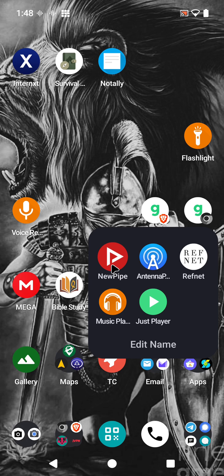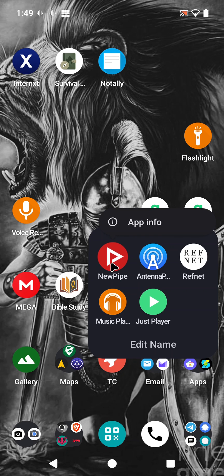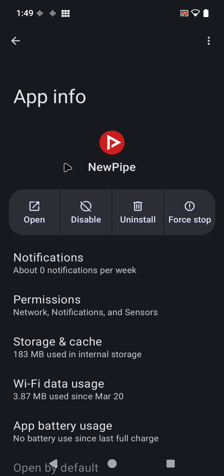This is a great pro-privacy app, and I wanted to show you a quick feature: how to have YouTube links and other related closed-source app links open with NewPipe by default. It's a very simple setting. Simply long press on the NewPipe app until you see App Info and press on that, and you'll see the general settings come up for NewPipe.